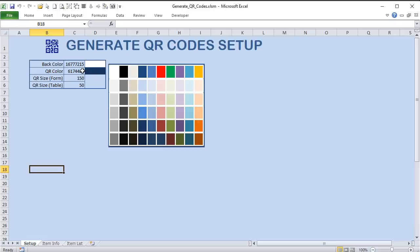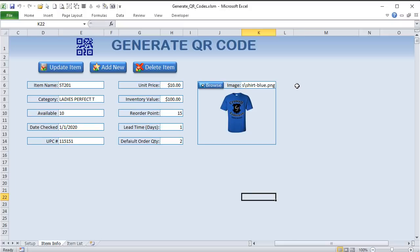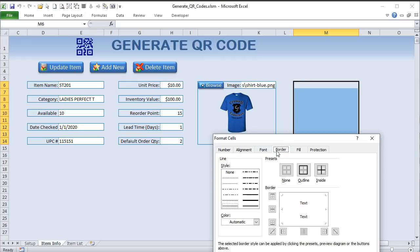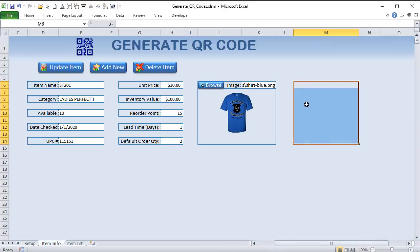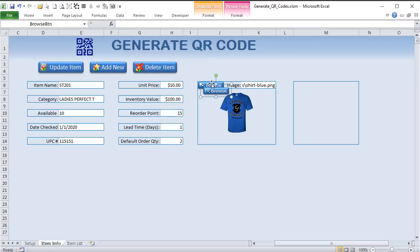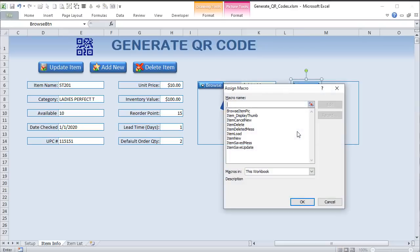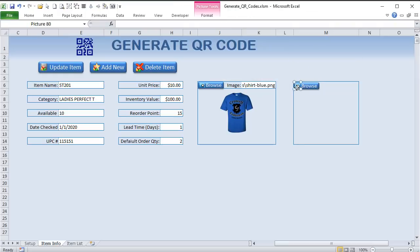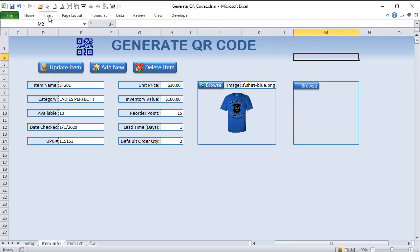We've got a setup: a palette of colors to select both the back color and the front color, and in the item I want to create an area where we can put the QR code. I'll put a border around it and add a button. We can duplicate the button using Ctrl+D, delete any assigned macro, and ungroup it to clear all assigned macros.